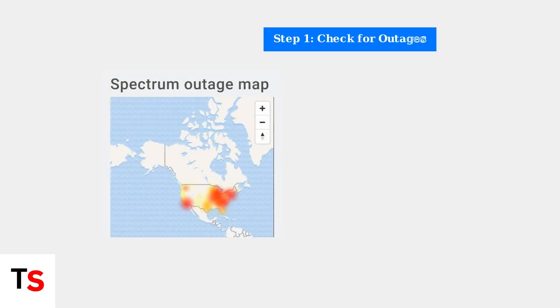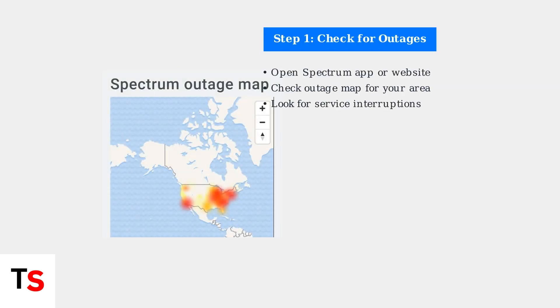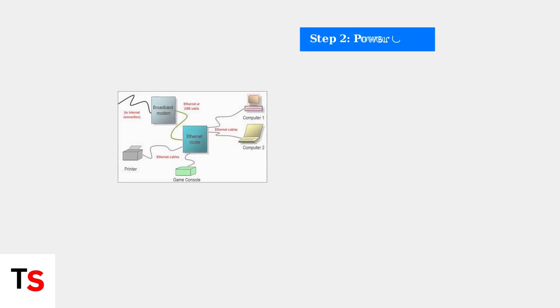When troubleshooting internet connectivity issues, start by checking for service outages in your area. Use the Spectrum app or website to see if there are any reported outages affecting your location. If no outages are reported, the next step is to power cycle your modem and router.